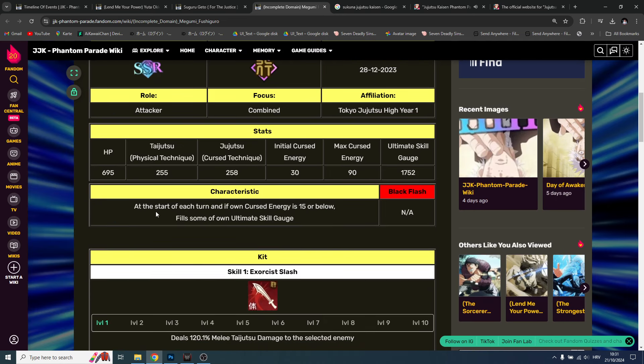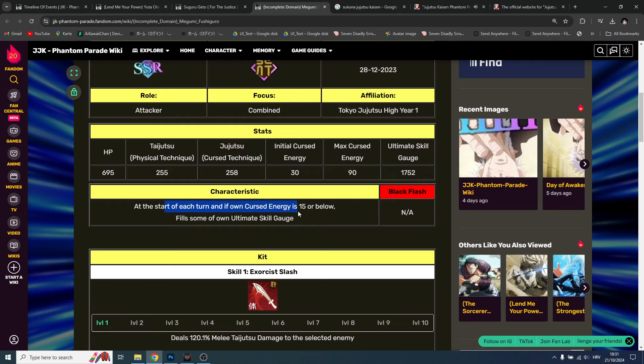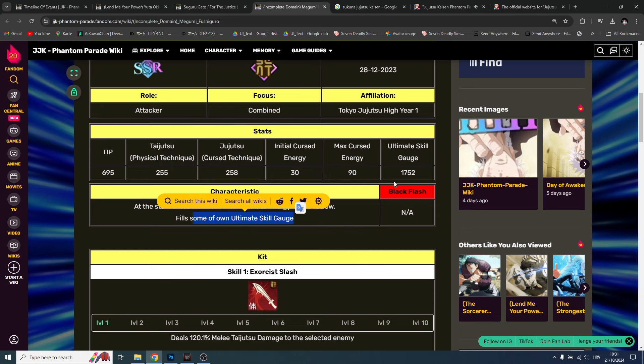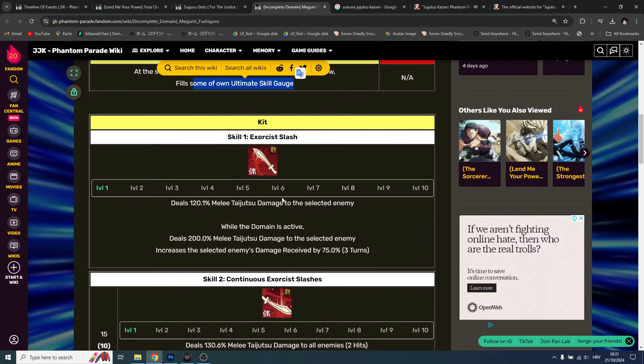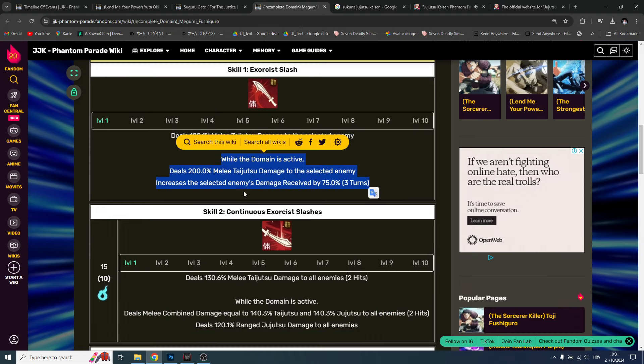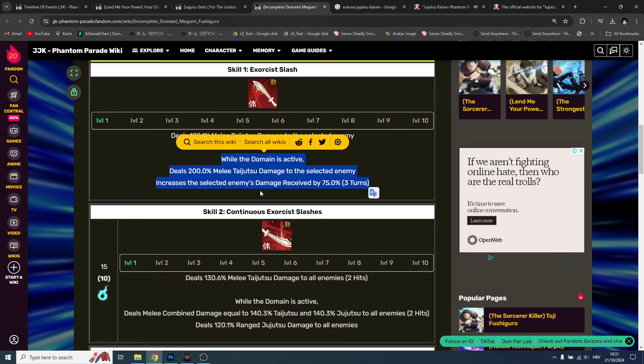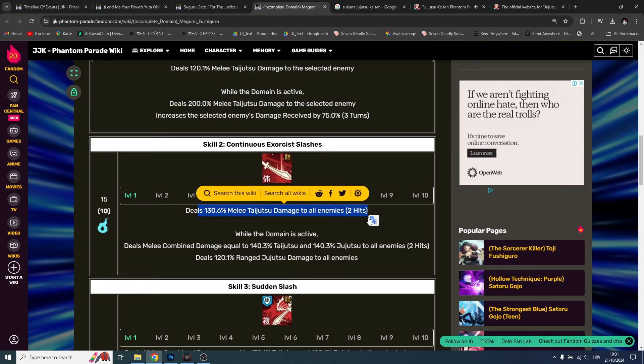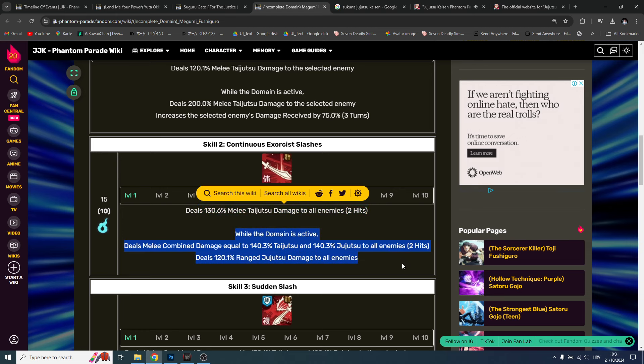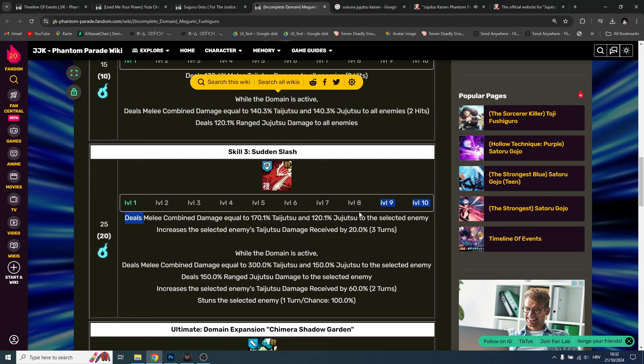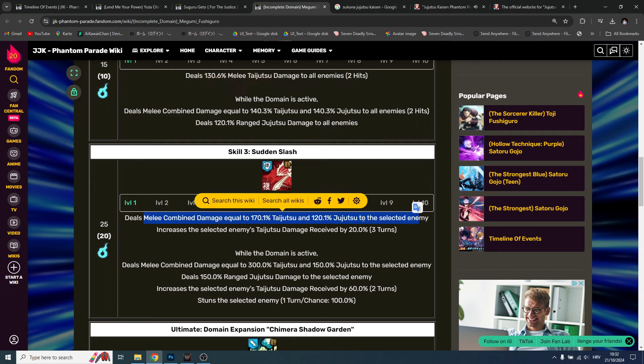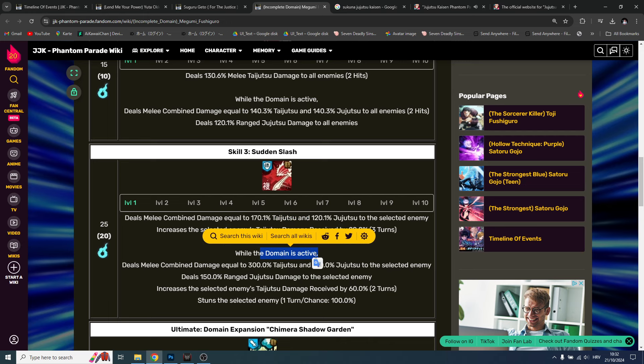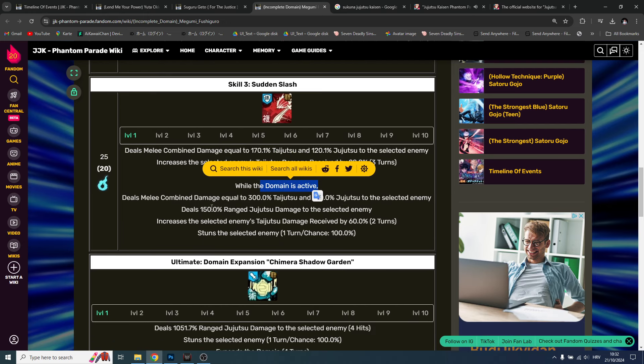At the start of each turn, if own curse energy is 50 or below, fills some of own ultimate skill gauge. Does damage, also increases the selected enemy's damage received, then also doing AOE damage. This is a beautiful attack. Then as well we have skill three - deals damage taijutsu and jujutsu to selected enemy, increase selected enemy taijutsu damage received. While the domain is active he will do even more damage.